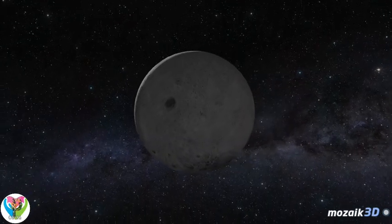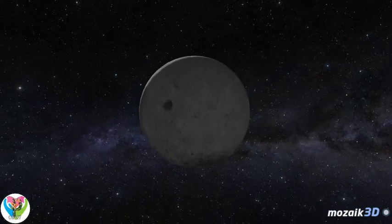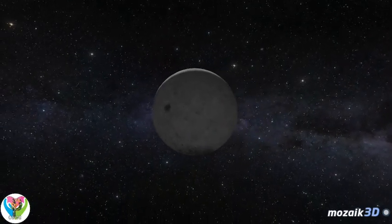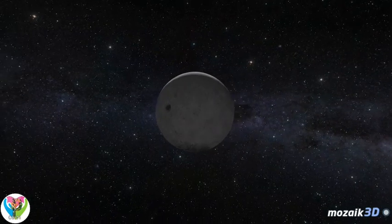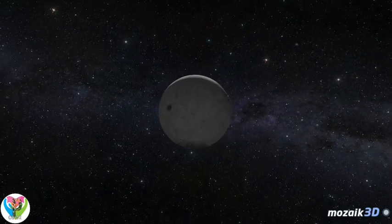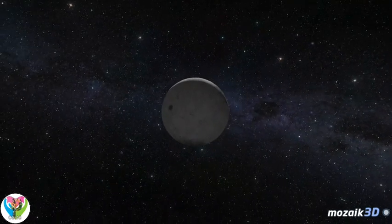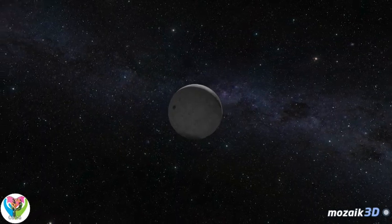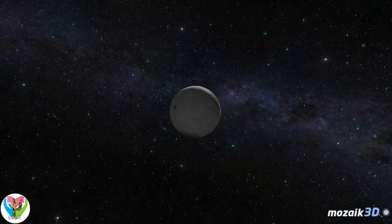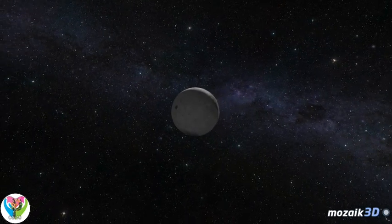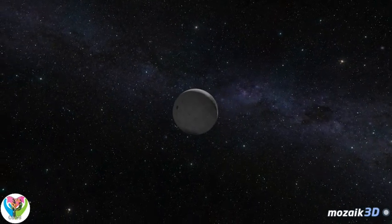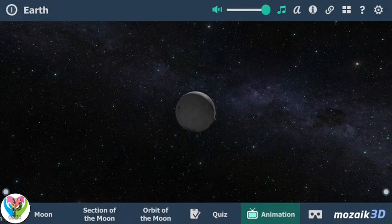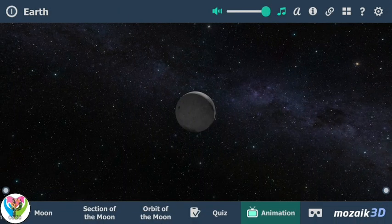Altogether, 12 Americans have been to the Moon on six missions, the last one in December 1972. There has been no other lunar expedition since then due to the high cost. Currently, several satellites are orbiting the Moon and analyzing its surface. Ice has been found at the bottom of the polar craters, which are not reached by sunlight.